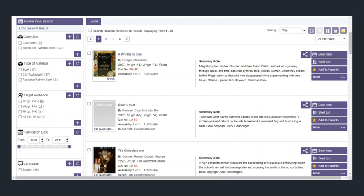You will then be able to browse the items available, and when you decide there's one you like, you're going to look for book item.